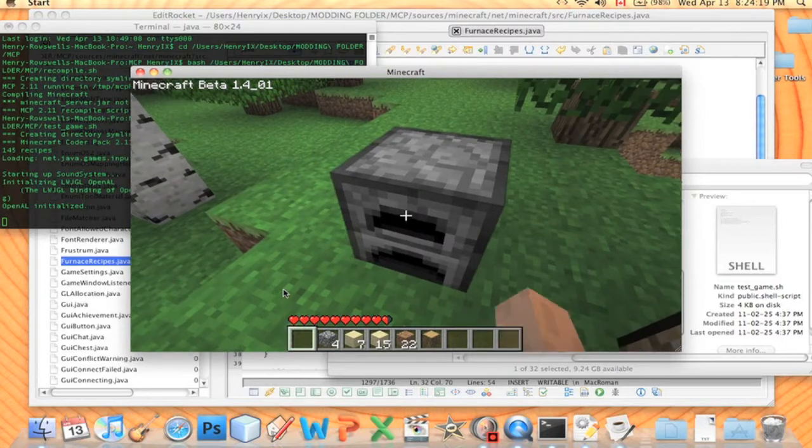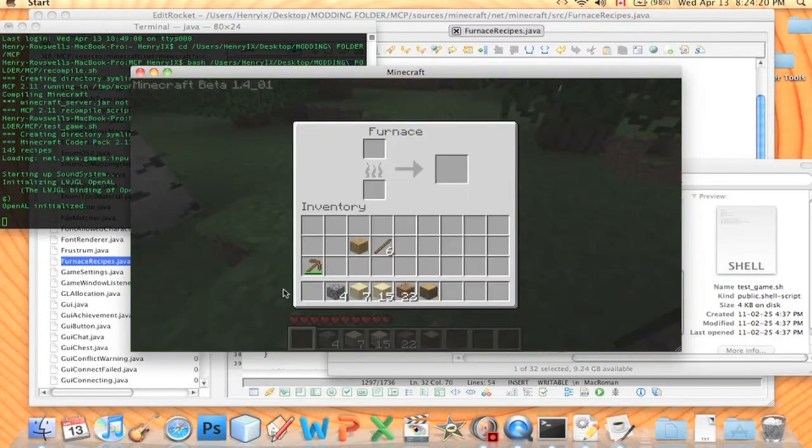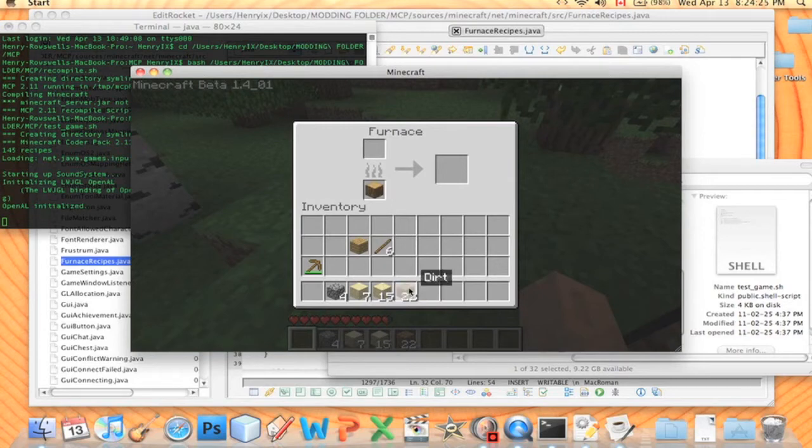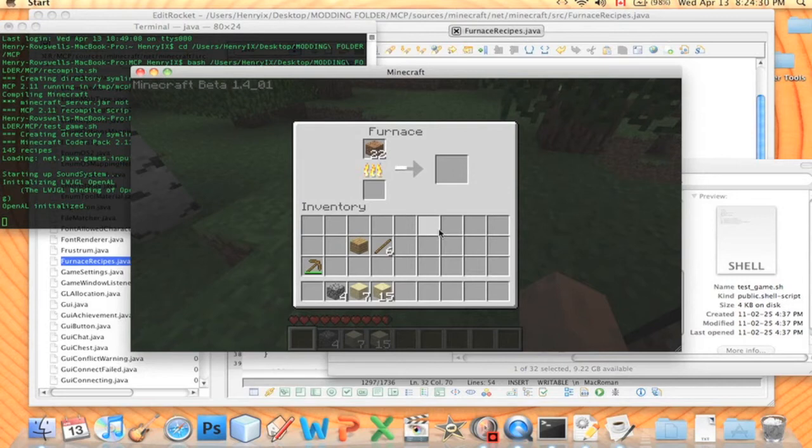Alright, so this is what we're going to do. Make a furnace. Okay, I have my furnace. Now I'm going to put in my piece of wood. Here, watch this magic.